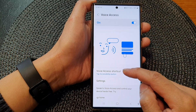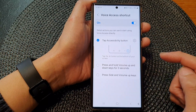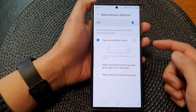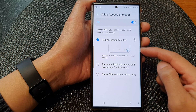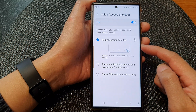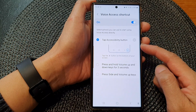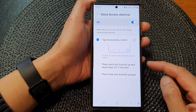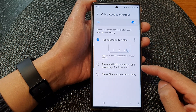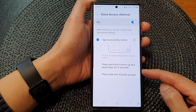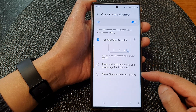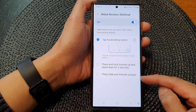Tap on the left-hand side panel. There are three different shortcuts you could use: the Accessibility button, pressing and holding the volume up and down keys for three seconds, or pressing the side and volume up keys simultaneously.